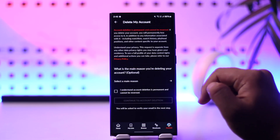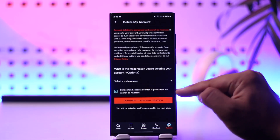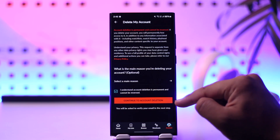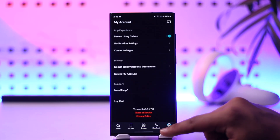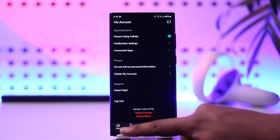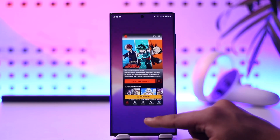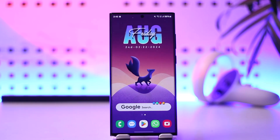Click on the 'Delete My Account' button, then hit the check button to accept their terms and conditions. Tap on 'Continue to Account Deletion' — it may also ask for your password to confirm, and then you'll be able to go ahead and delete your account.